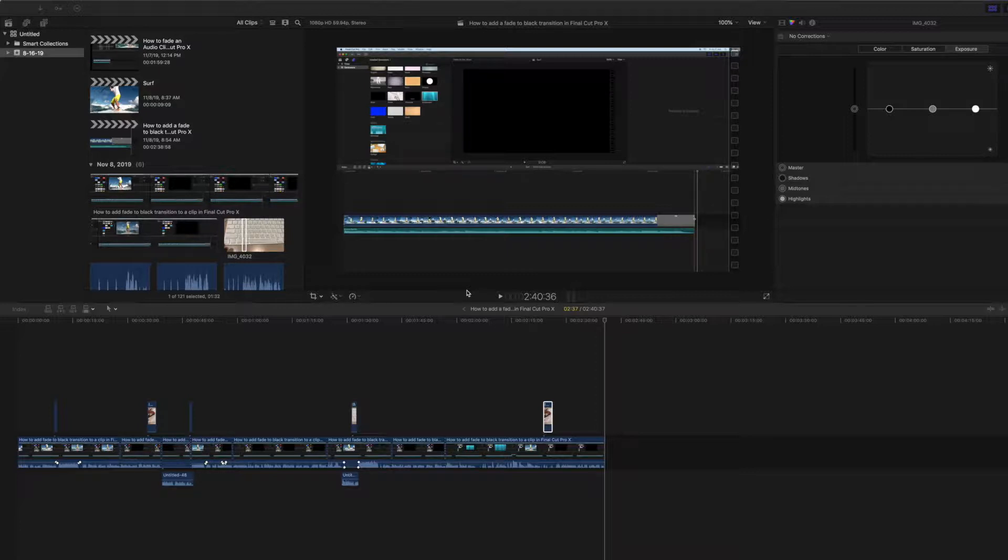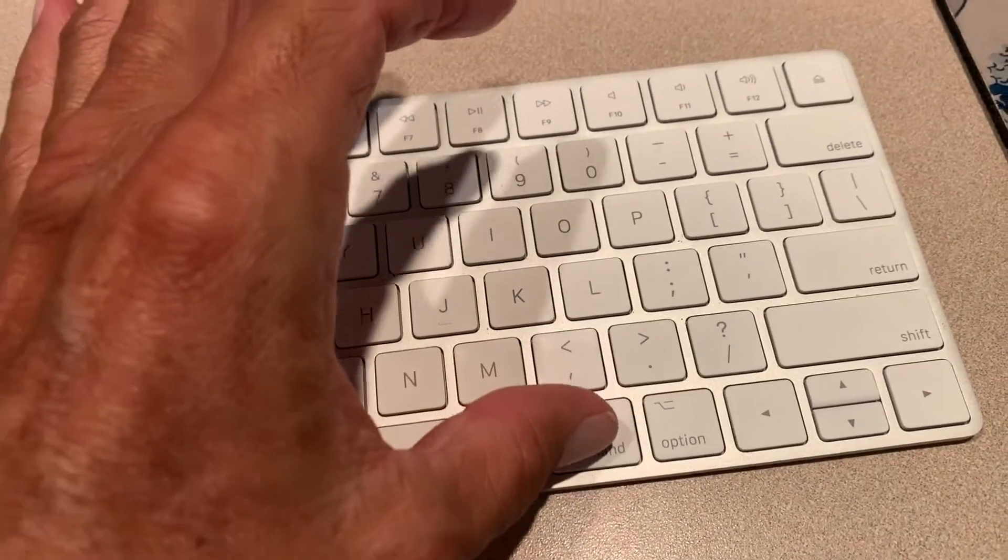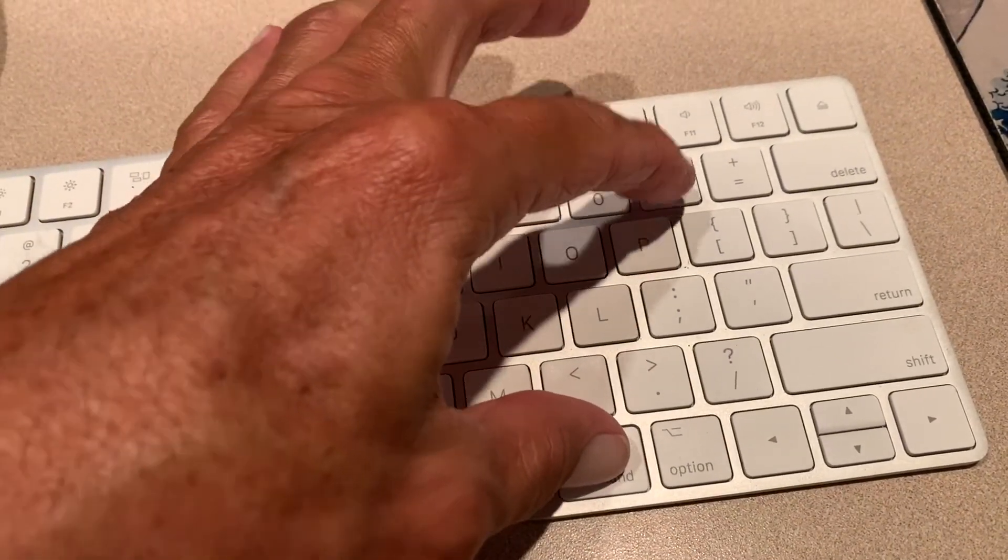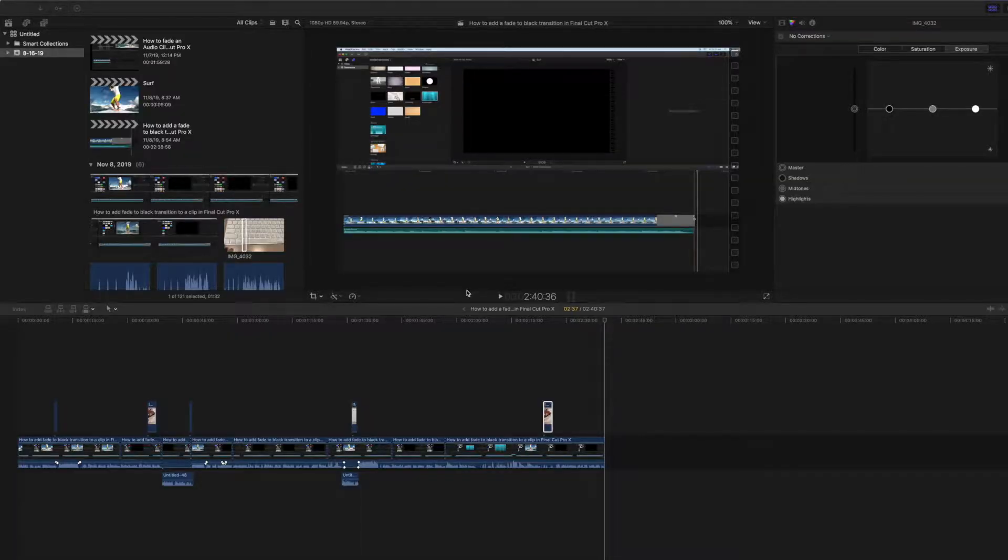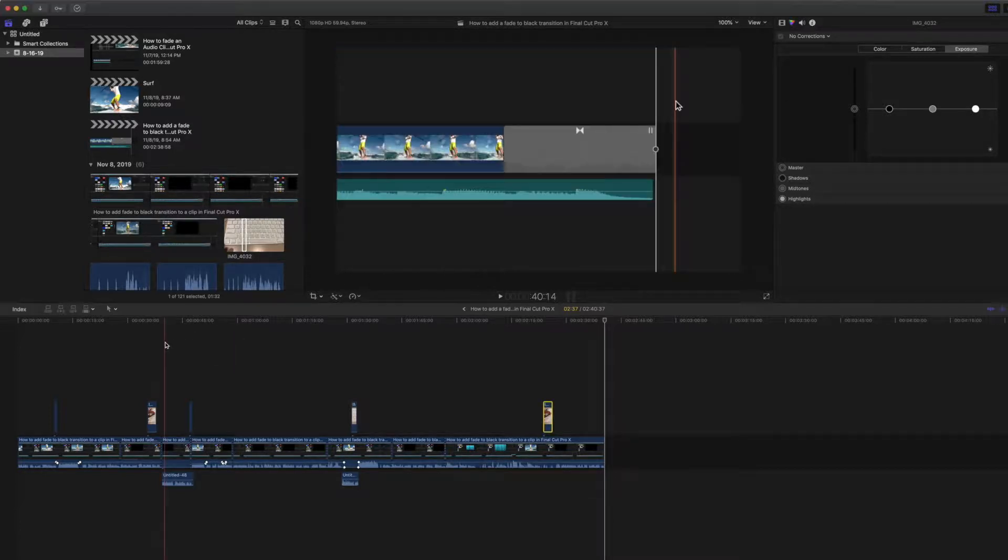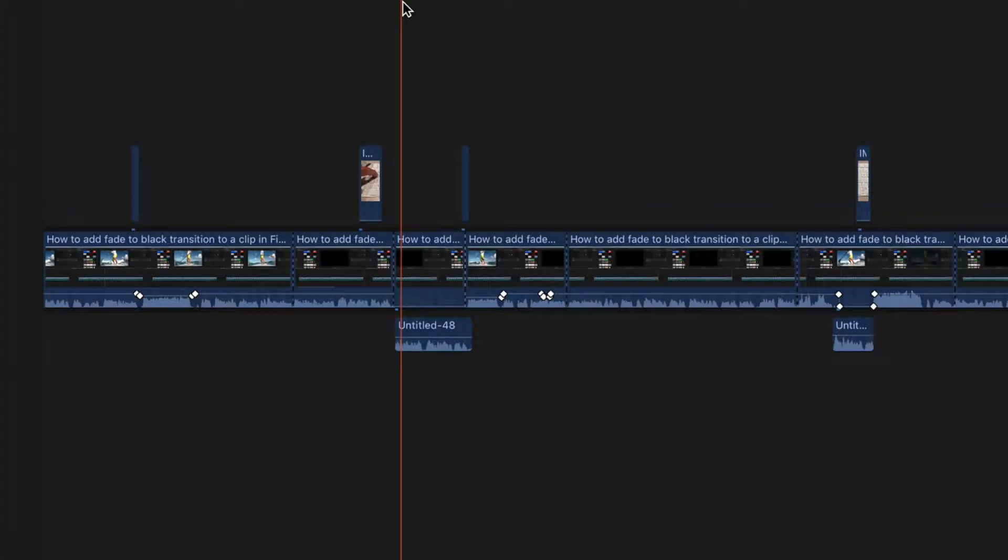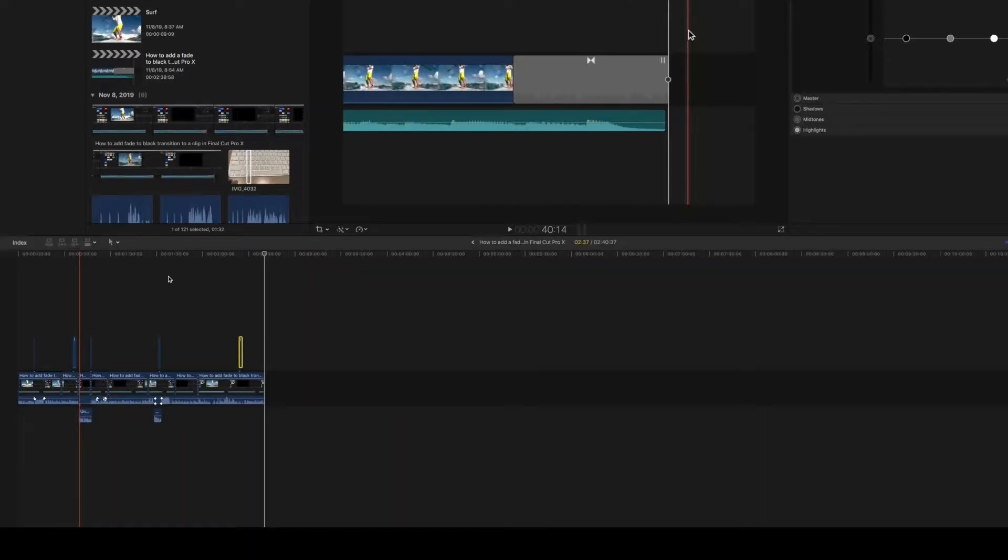So if you want it to get smaller, you're going to hit Command and then you're going to hit the negative key, which is in between the zero key and the plus key on your keyboard. So I'm going to go ahead and hit that one. Whoops. First of all, you got to click down in the timeline and then you're going to go one, two, three, four. That's as small as it'll get there.